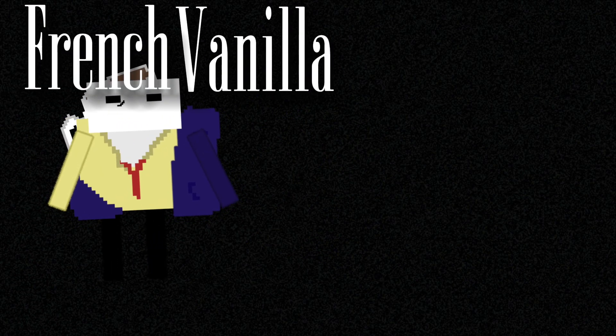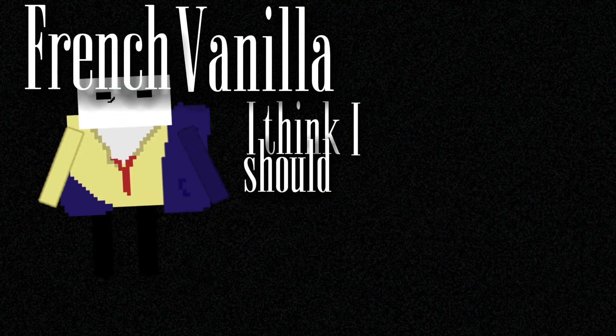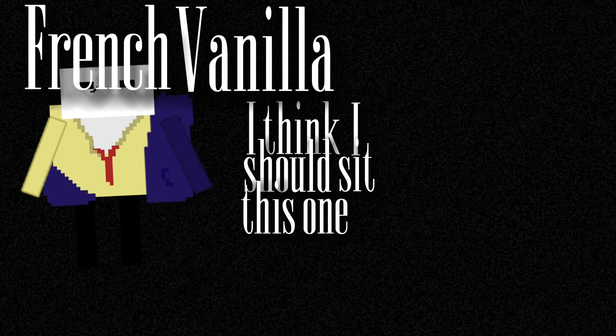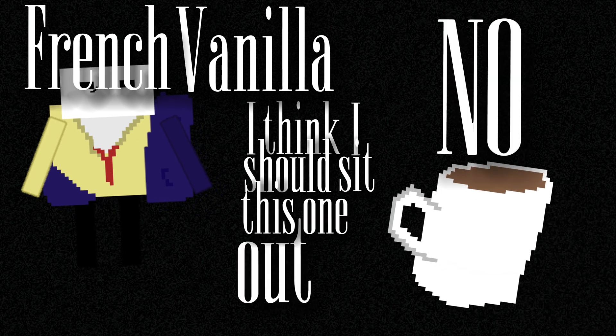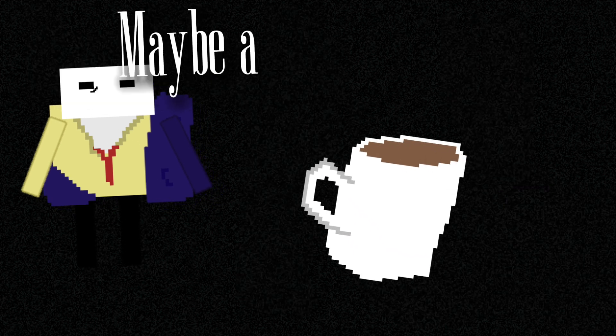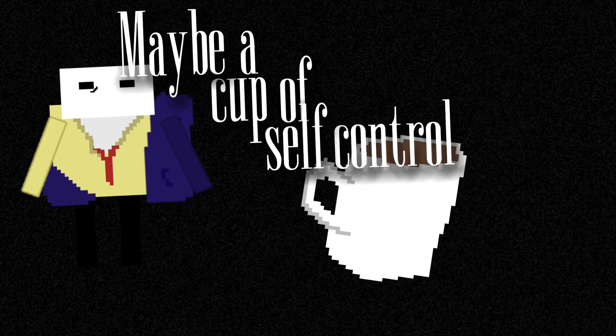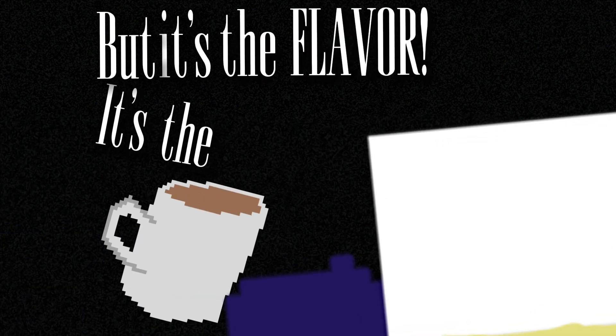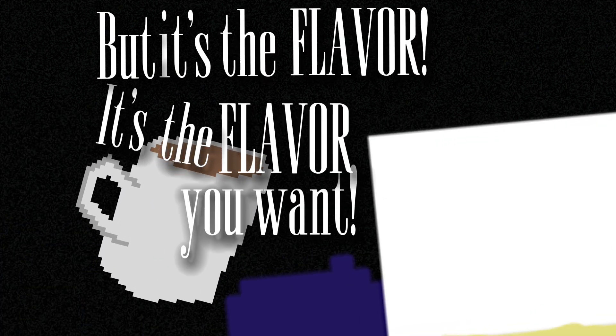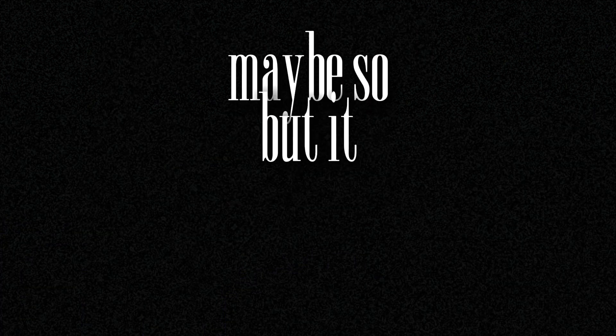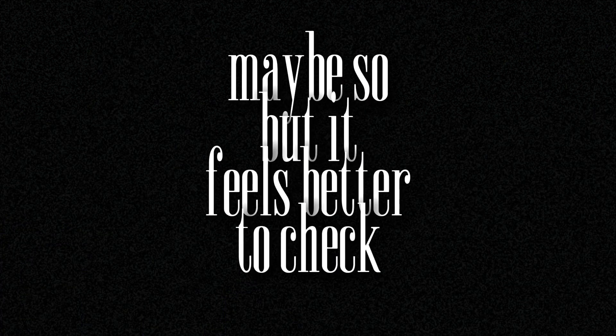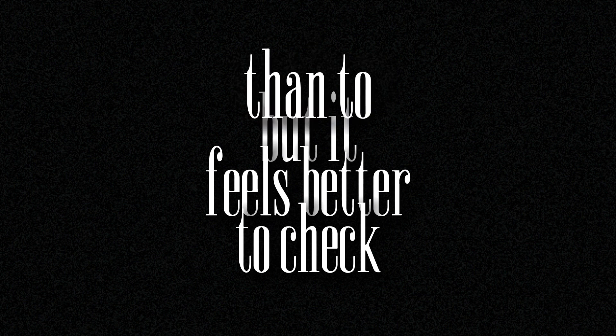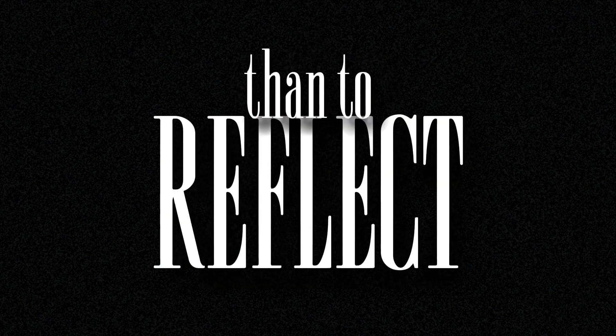French vanilla, I think I should sit this one out. Maybe a cup of self-control would be the right, but it's the flavor, it's the favorite wine. Maybe so, but it feels better to check than to reflect.